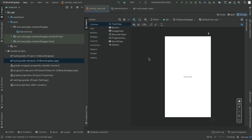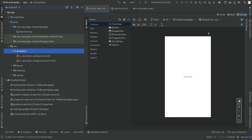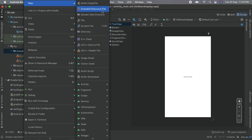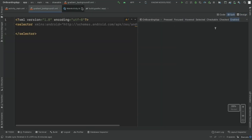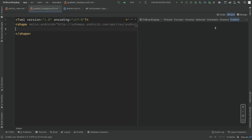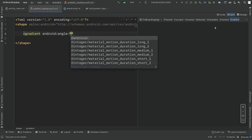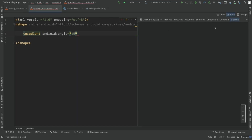Now let's start building our app by creating the background. We need multiple gradient backgrounds. Go to Resources, inside drawable, right-click, go to New, then Drawable Resource File. Let's call it 'gradient_background_1'. Change it from selector to shape, then write 'gradient'. The first attribute we need is the angle — it must be a multiple of 45 — so let's set angle to 45.